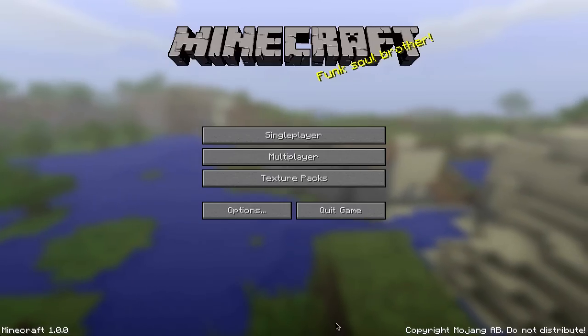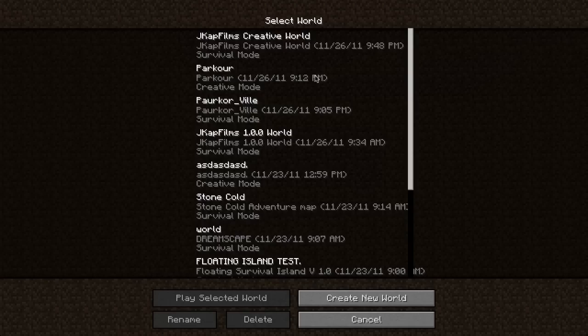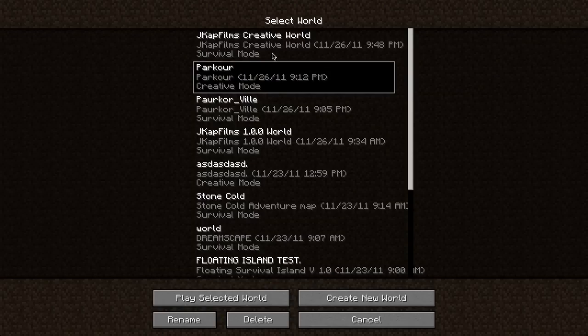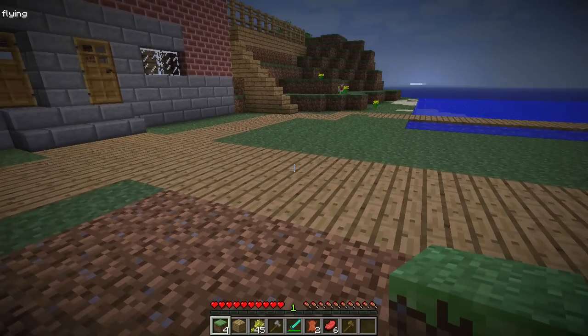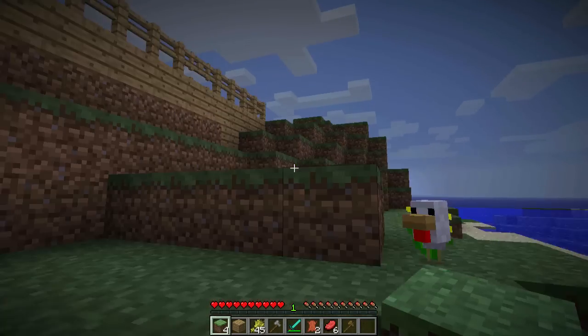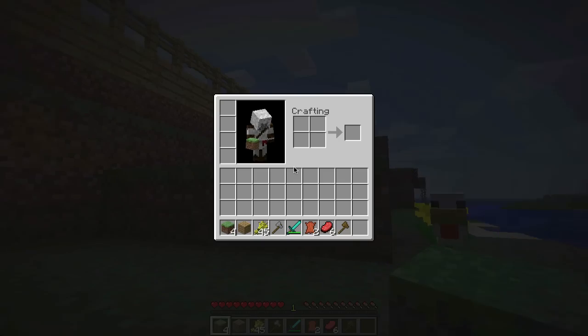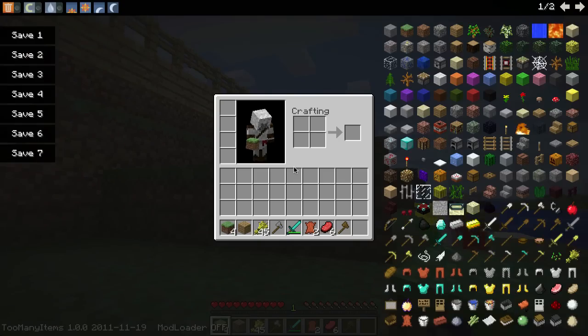As you can see here, if we go back to our single player survival mode, hit F, you can fly. You open your inventory, there's Too Many Items.